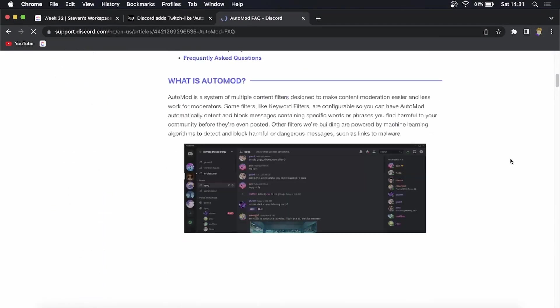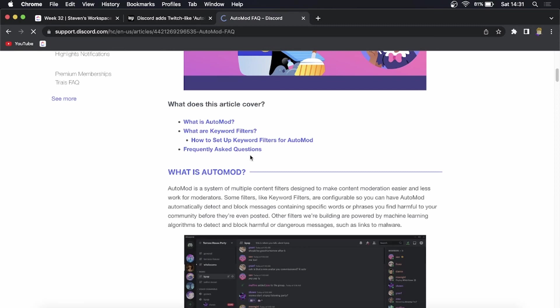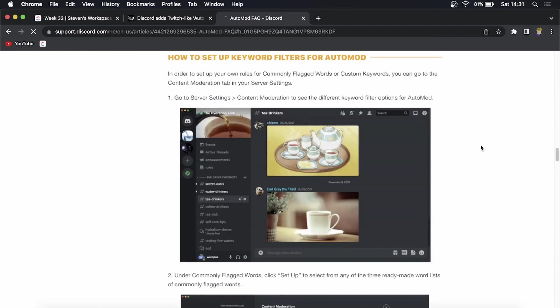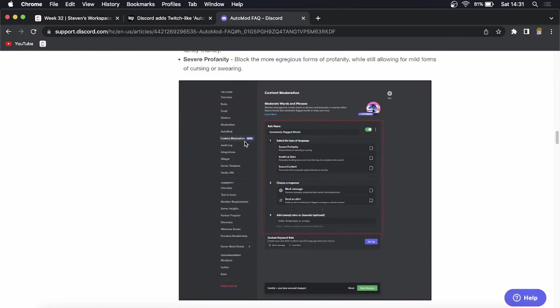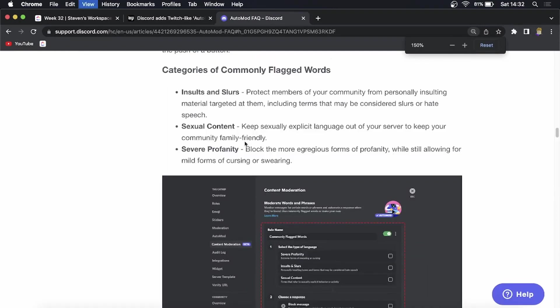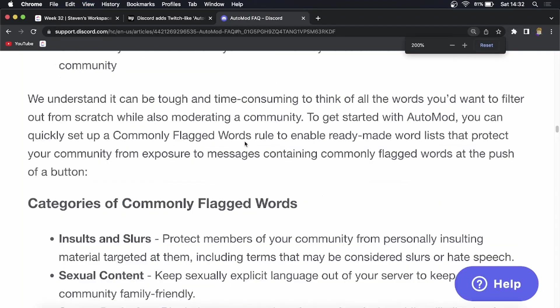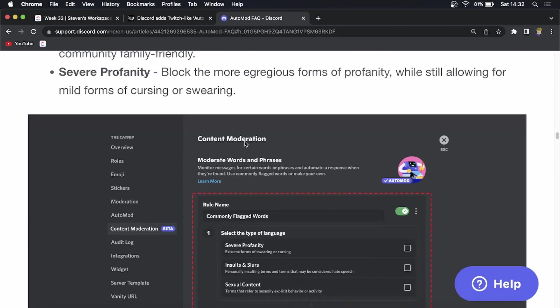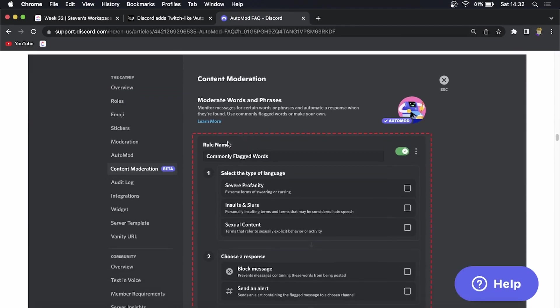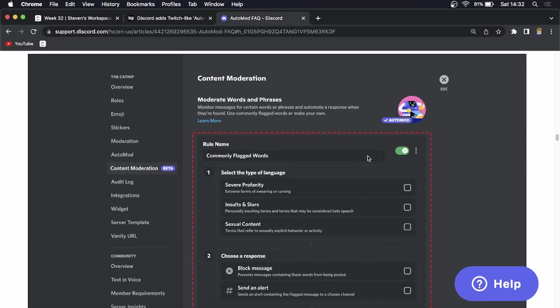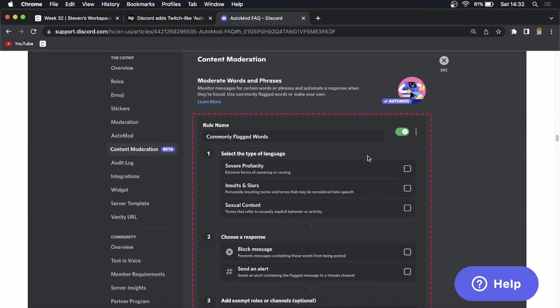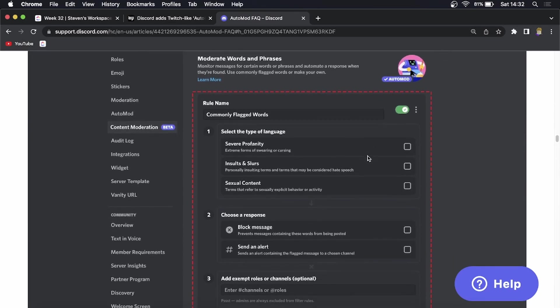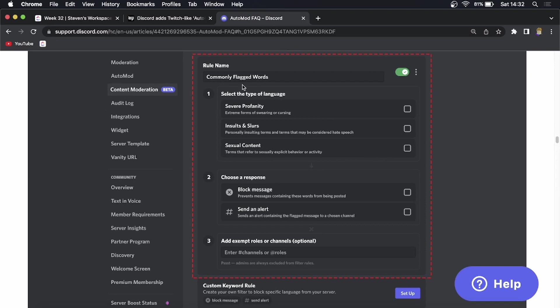If you go here and if I click on this hyperlink that says 'how to set up keywords', you can see if I make this bigger and then go down, this is where you'll see it. There's the moderation, then you get AutoMod, and then content moderation. This is what it's going to look like. You can put commonly flagged terms and everything like that.